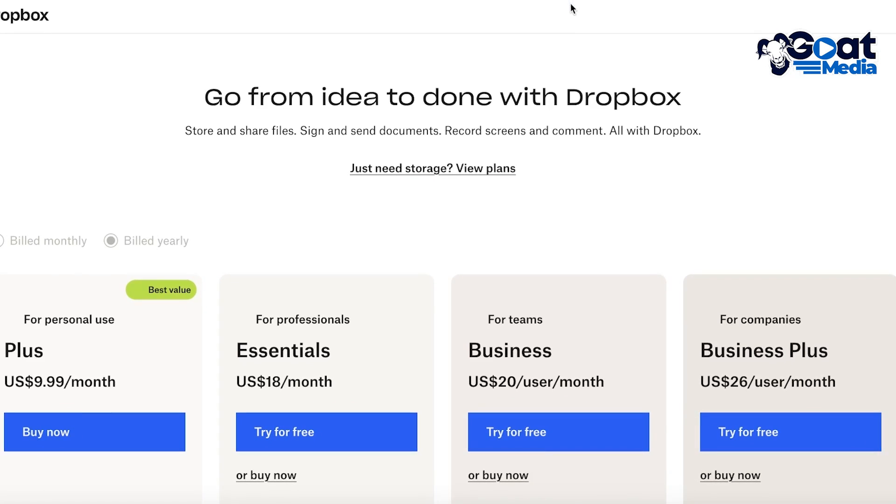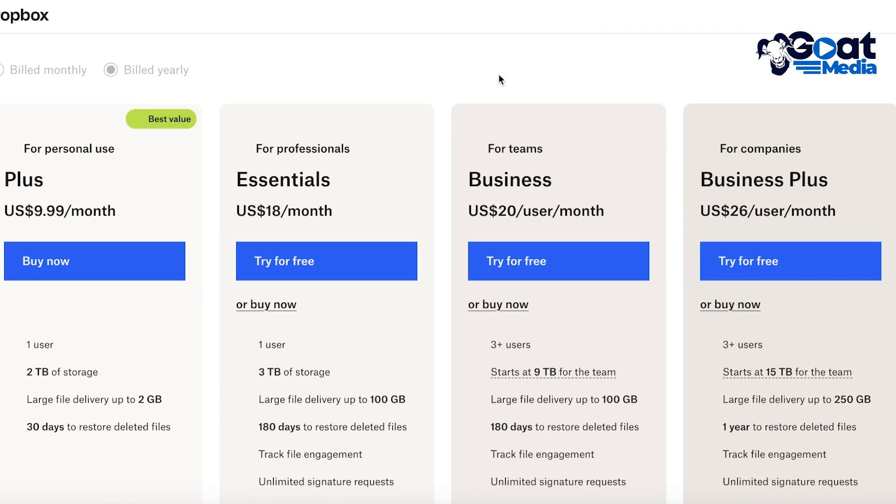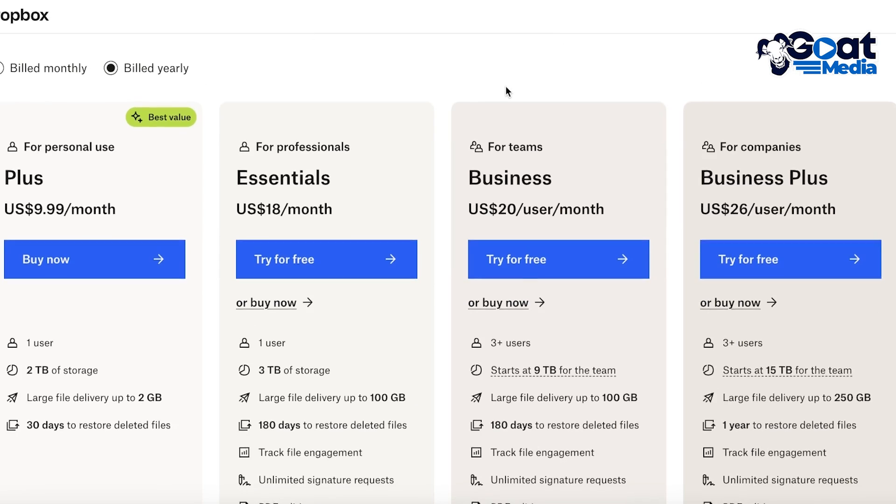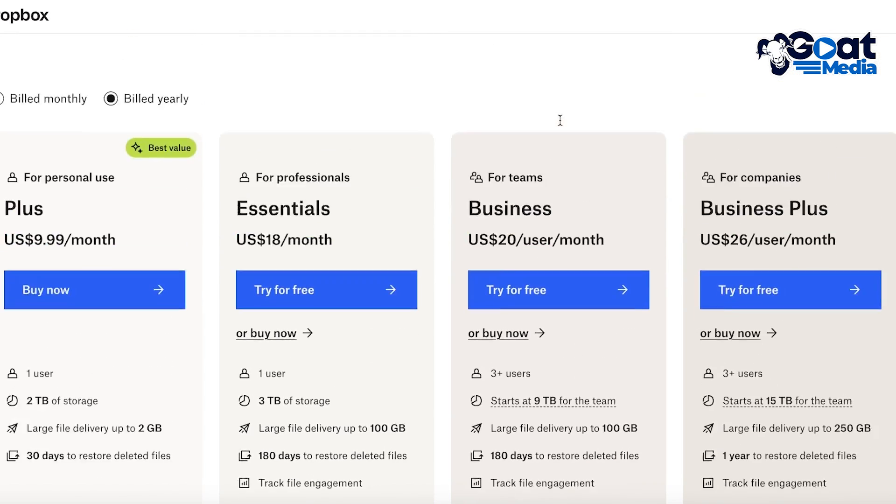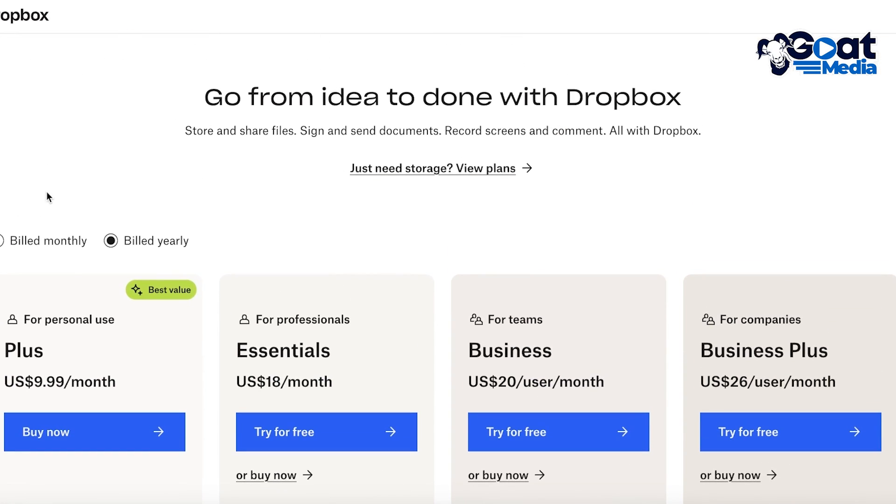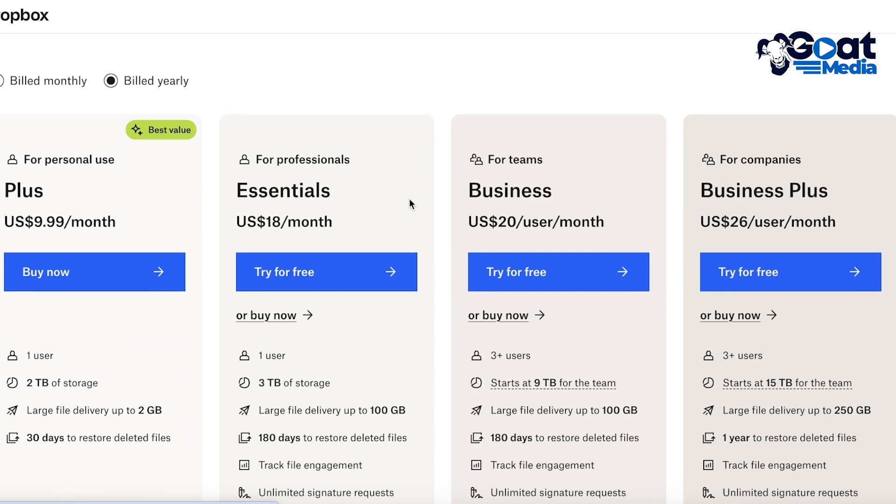Now the first thing we'll be discussing is pricing. Because in Dropbox you have a free plan that you can get started with, however you also have multiple different personal use and professional plans available.